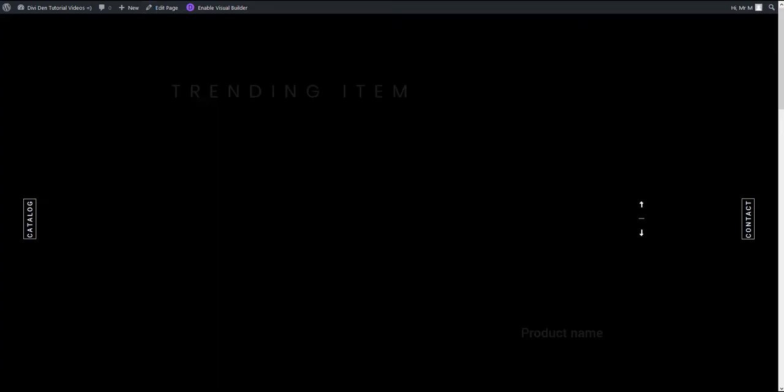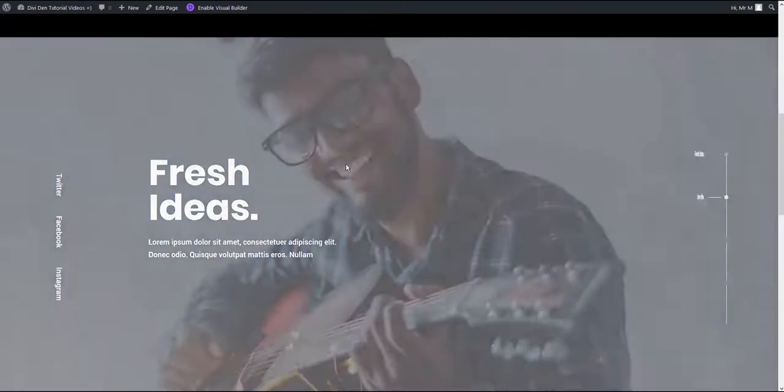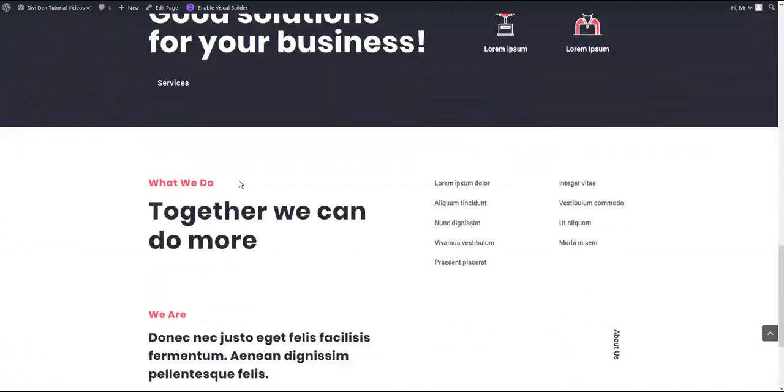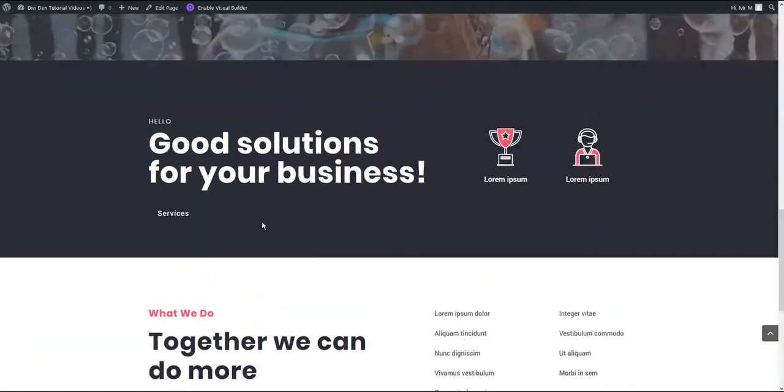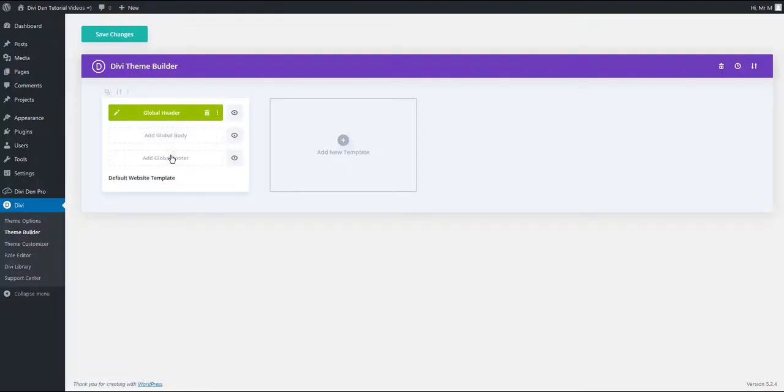Now we can preview our page. And there we go. And the header has been added. This is some random content I have from before. And let's also quickly add a global body and footer.